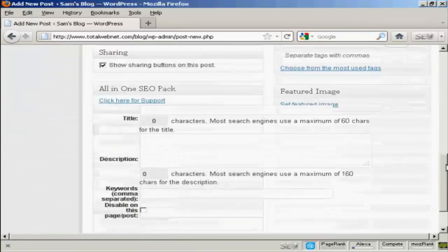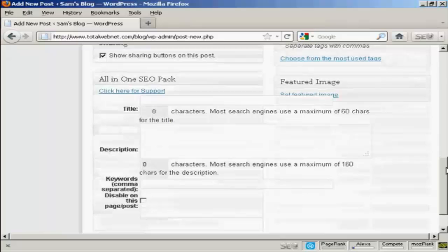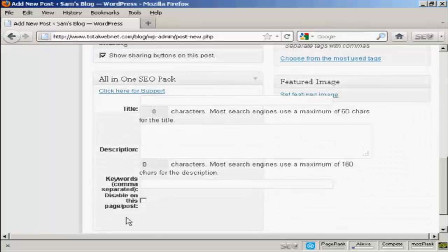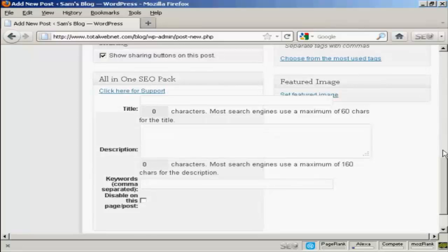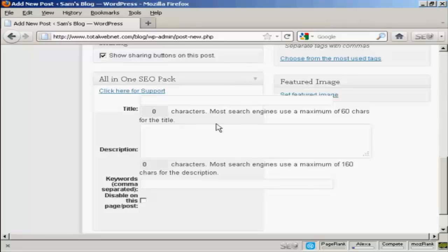You'll see at the bottom you've got this part here that says All in One SEO pack. And this gives you the options of adding a specific title to your post and it will tell you how many characters there are. And like it says here, most search engines use a maximum of 60 characters for the title.